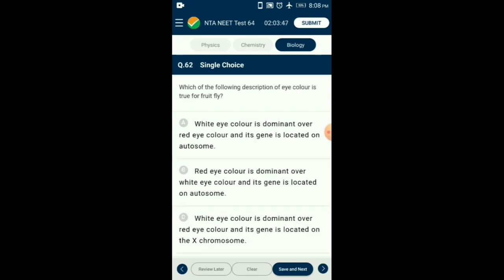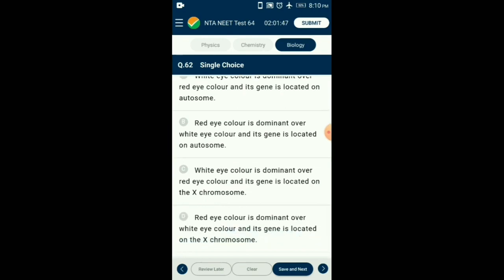Question number 62. Which of the following descriptions of eye color is true for fruit fly? In Drosophila melanogaster, the genes for eye color as well as body color are located on X chromosomes. Red eye color is dominant while white eye color is recessive. Brown body color is dominant while yellow body color is recessive. These two genes were used by Morgan to study linkage. So the answer is option D: red eye color is dominant over white eye color and its gene is located on the X chromosome.